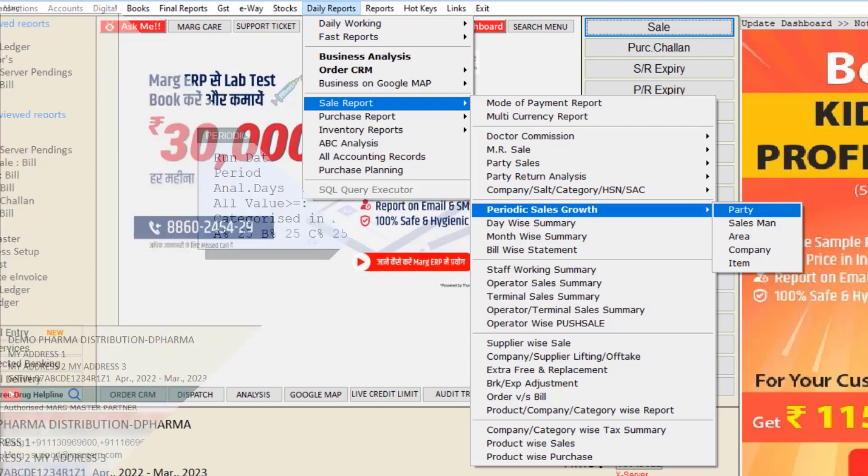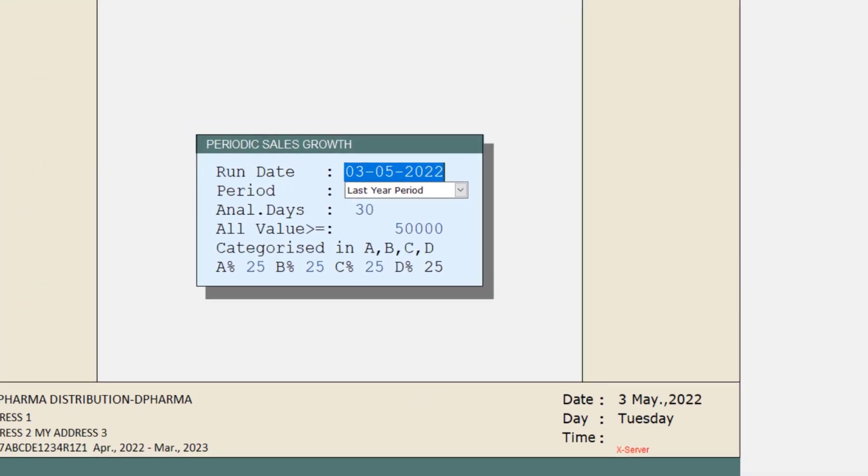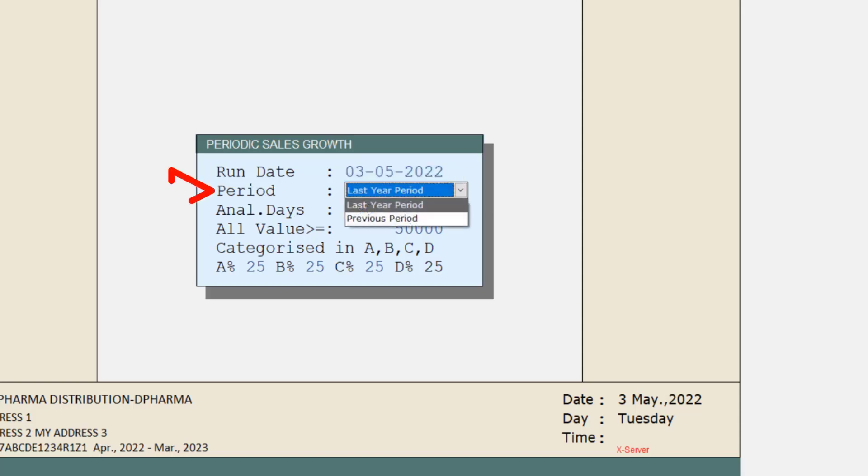So in this way, a window of Periodic Sales Growth will open. You will mention that date in Run Date, till which date you want to compare the sales growth. Then select the Period. Like we select Last Year Period.